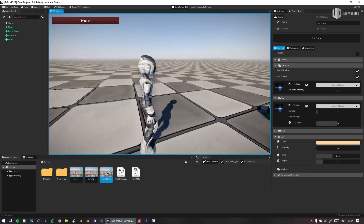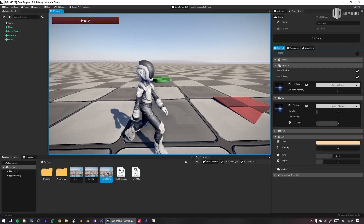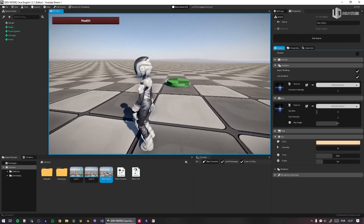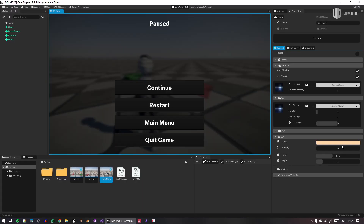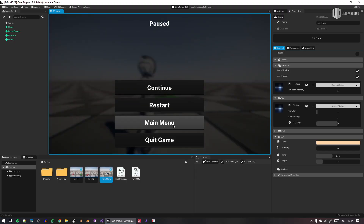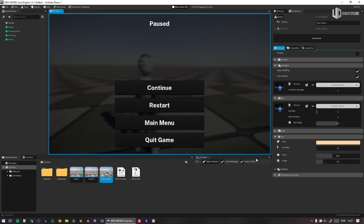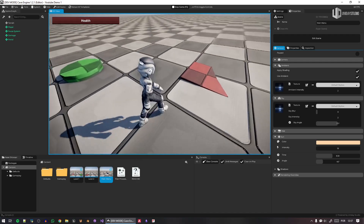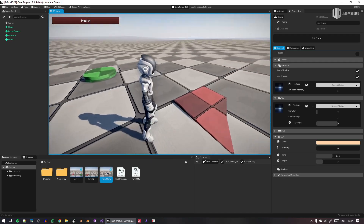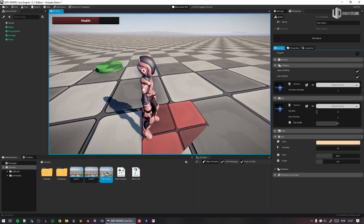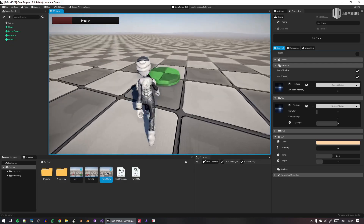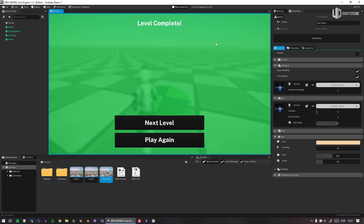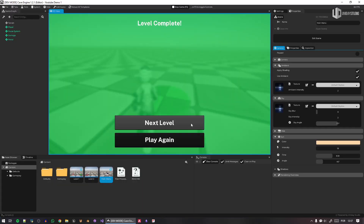We selected the third person game, so this is the new default third person setup in Cave. I can walk, I can run, there are sounds, I can pause the game, restart the level, go back to the main menu, continue, or quit. This object here reduces my health — you can see the health bar in the top left corner decreasing. And this here is a portal to go to the next level.